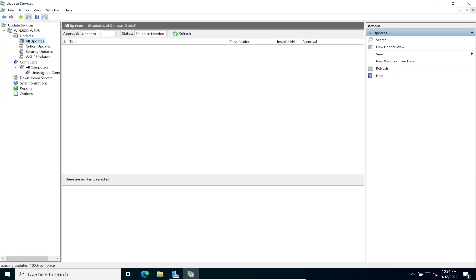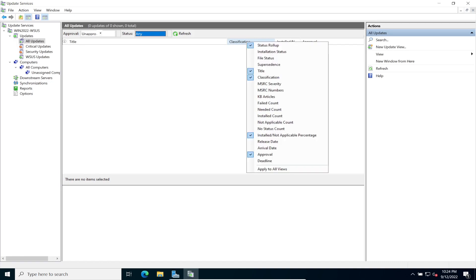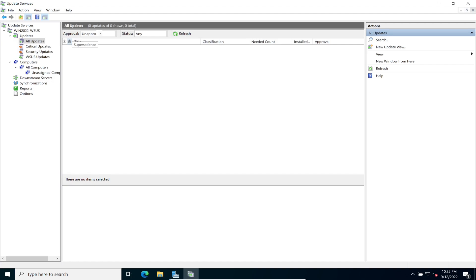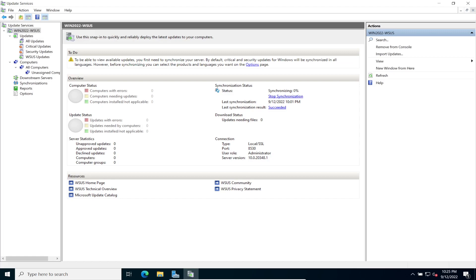Let's go to All Updates. I want to right-click on the column header and add a 'Needed Count' column so we can see how many updates are needed for each entry. I'll also add one more column — this is how I used to have it configured when I was a sysadmin. We'll give the synchronization a few more moments and resume once it's done.